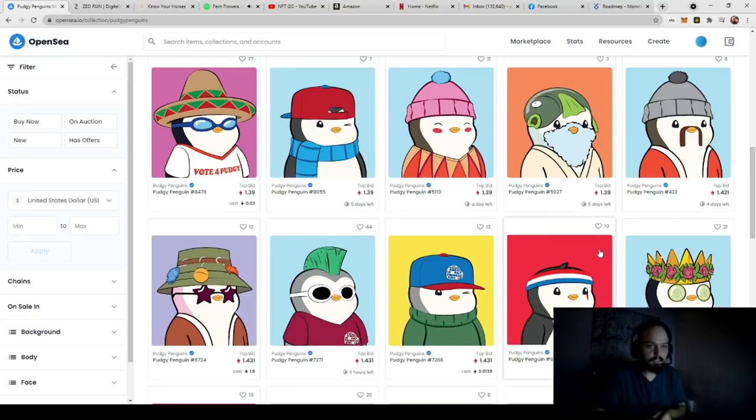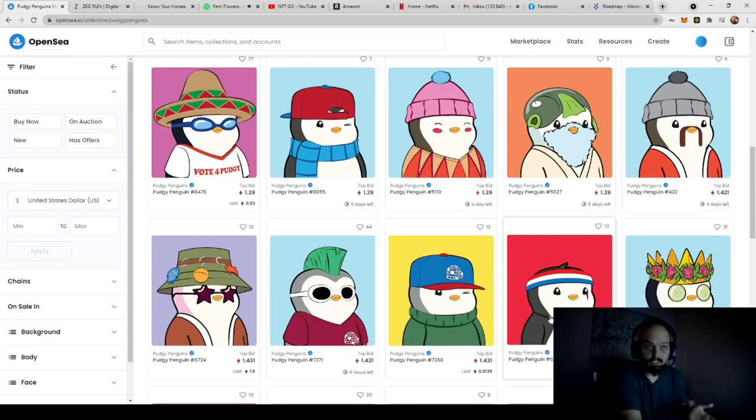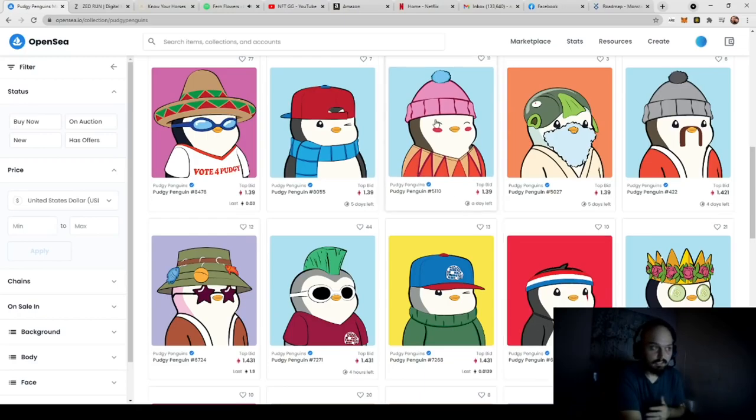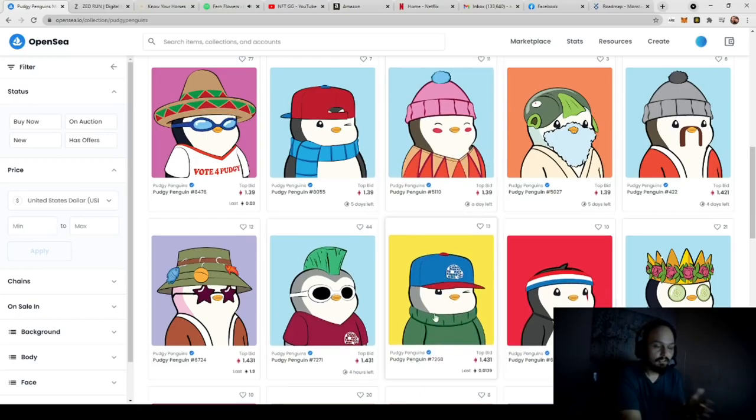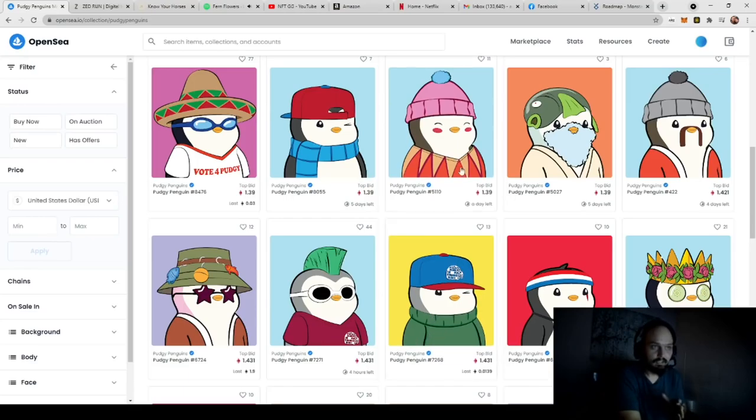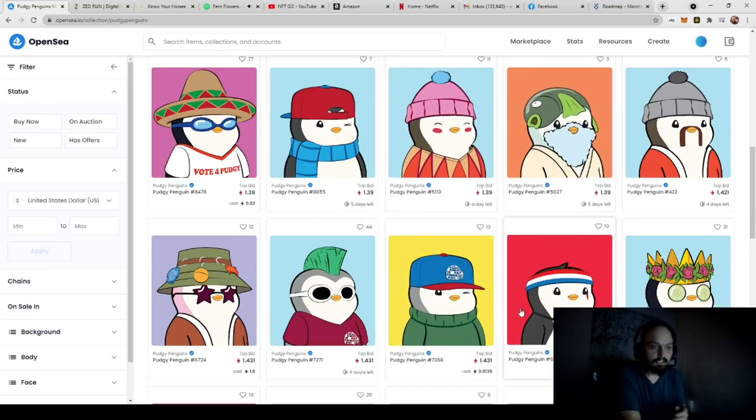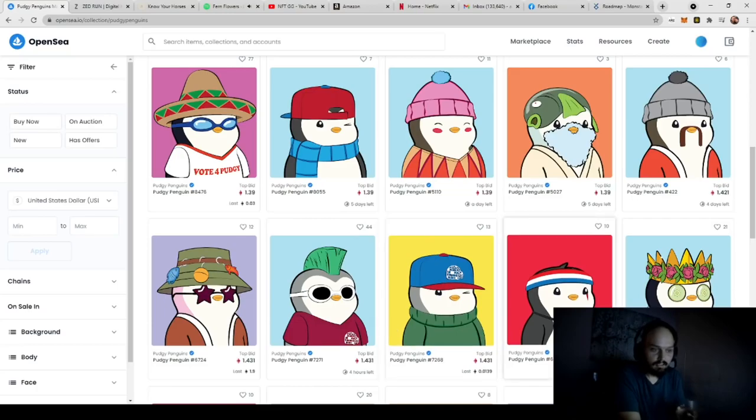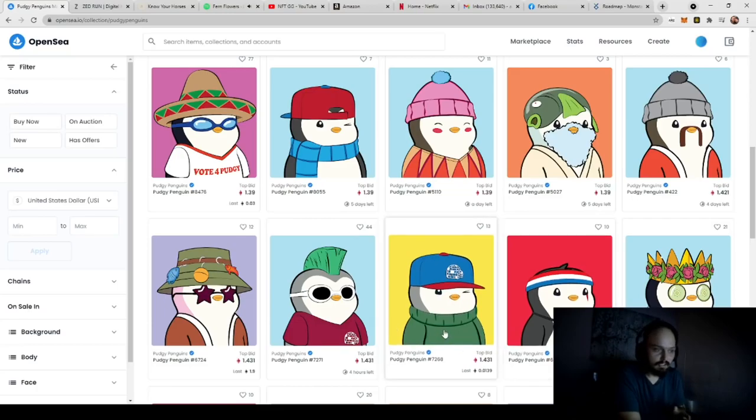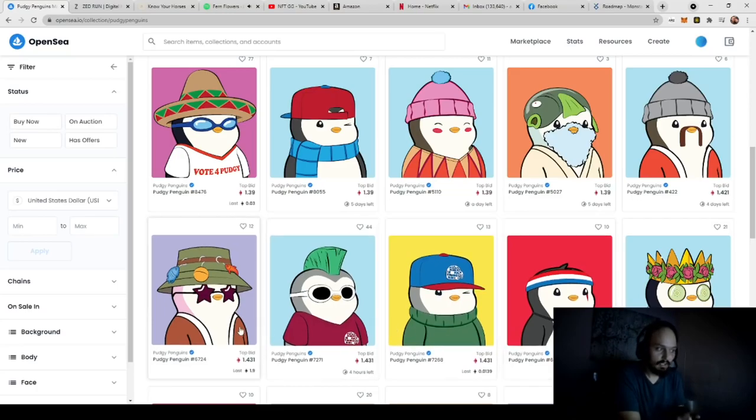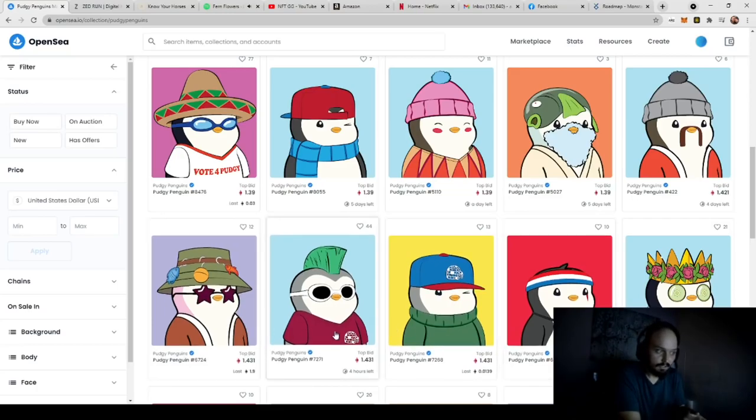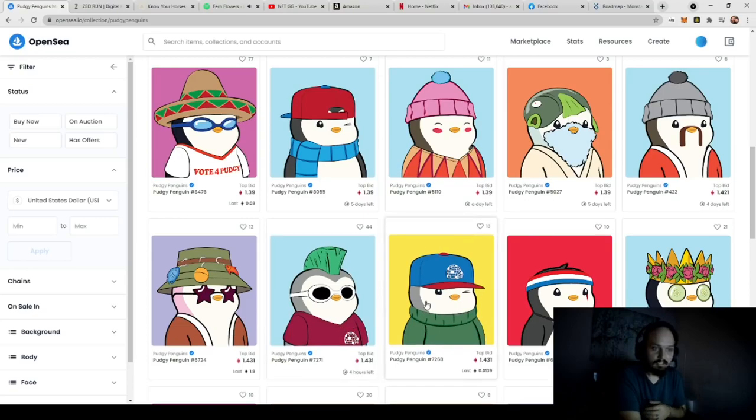The next layer you have is the actual penguin itself, which you can see is the same penguin design throughout all. And then you have other layers such as headgear, you have clothing such as the bow tie or sweaters, a kimono or a t-shirt, and then you have eyewear.